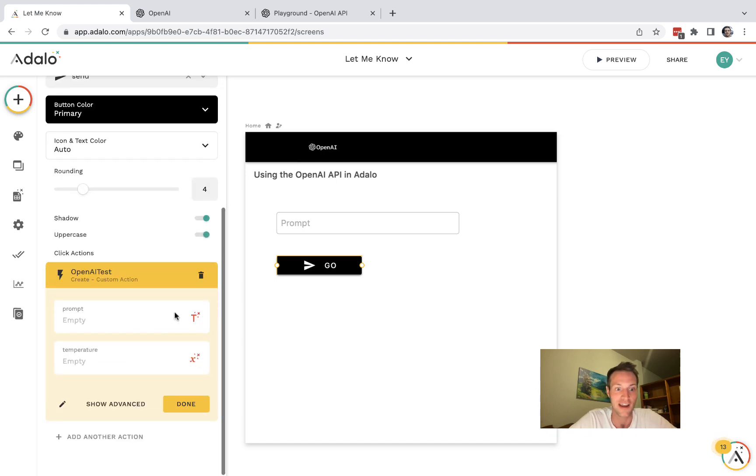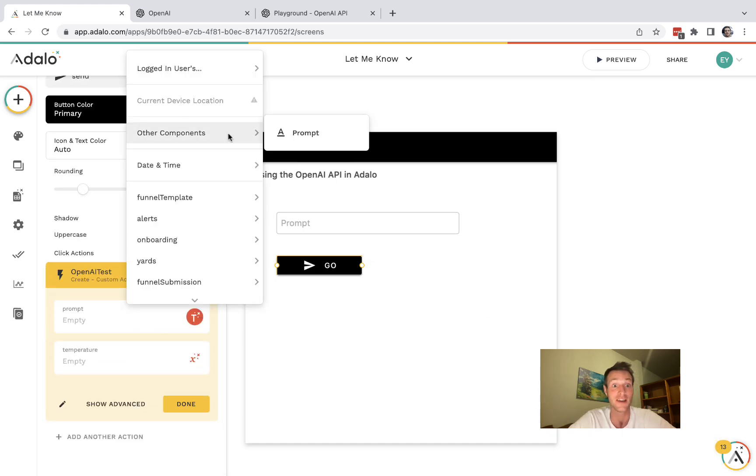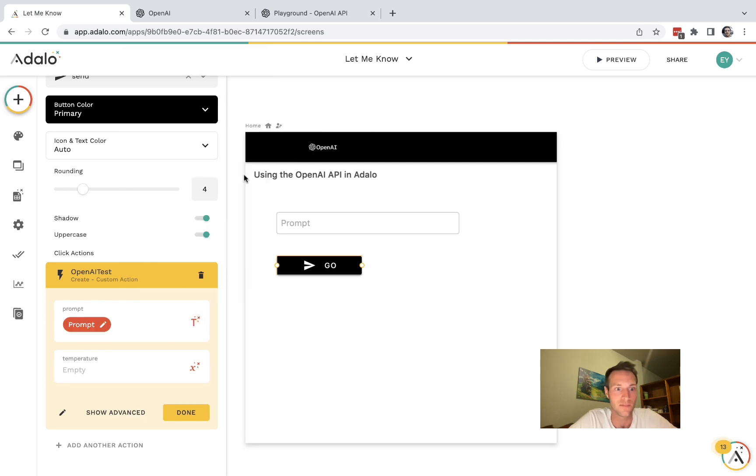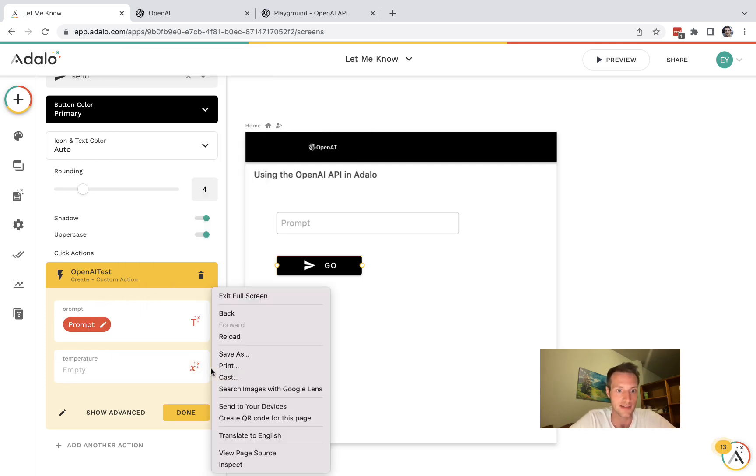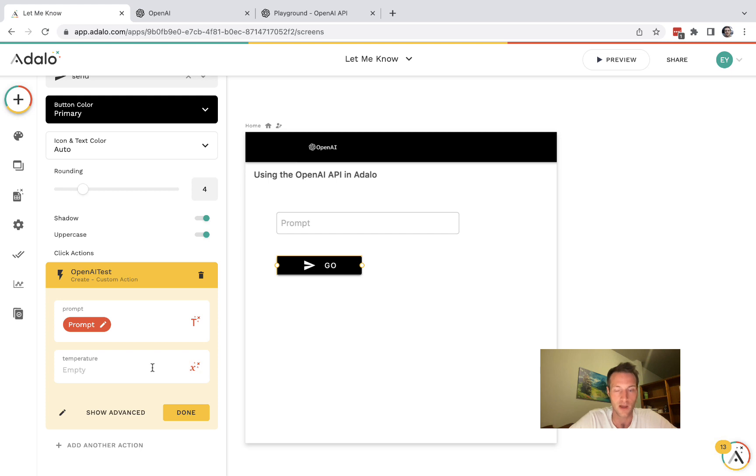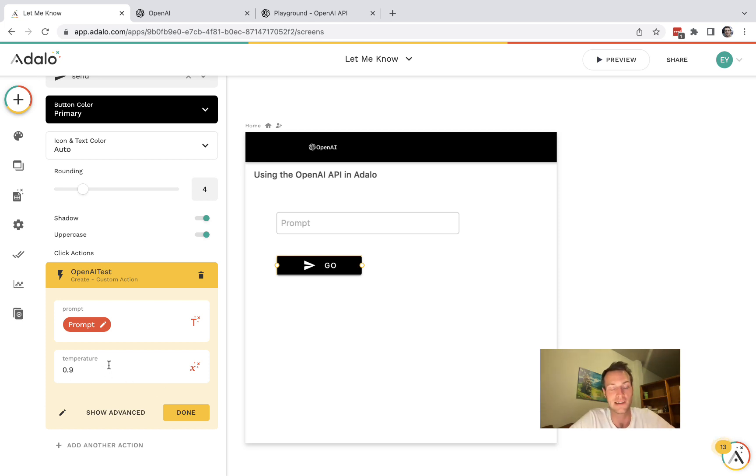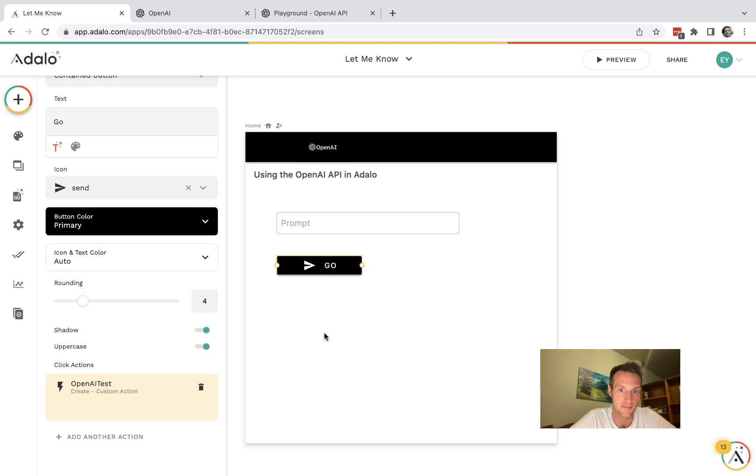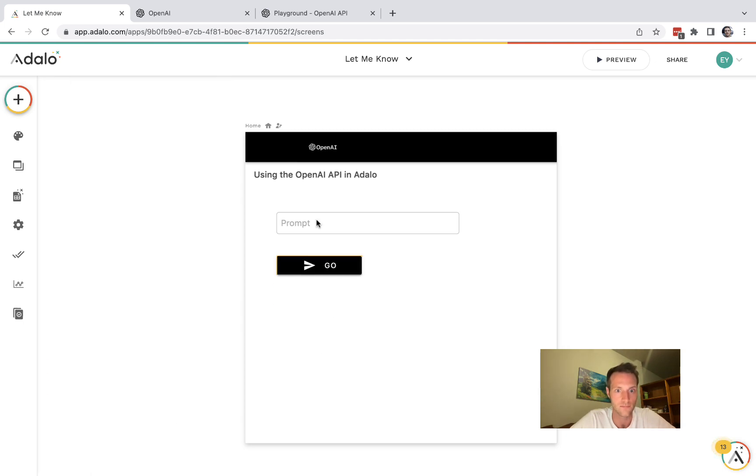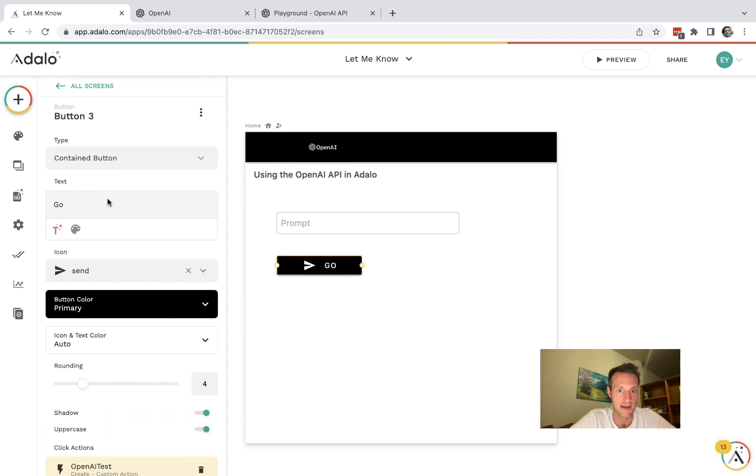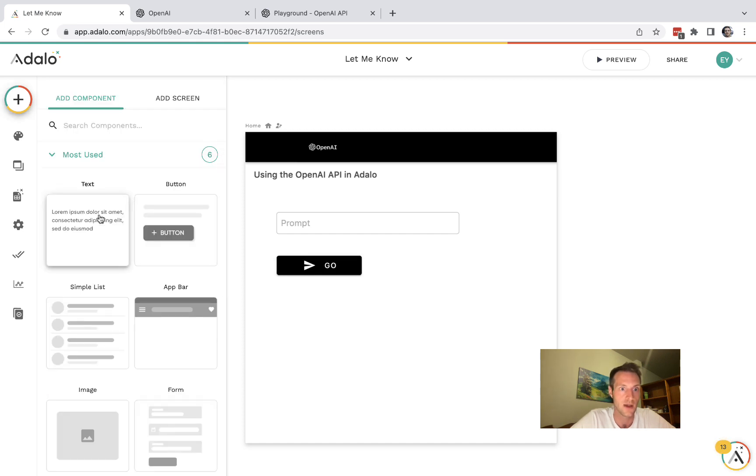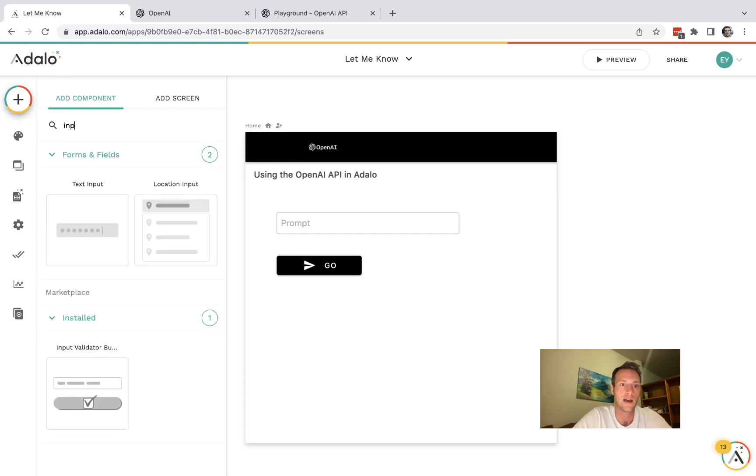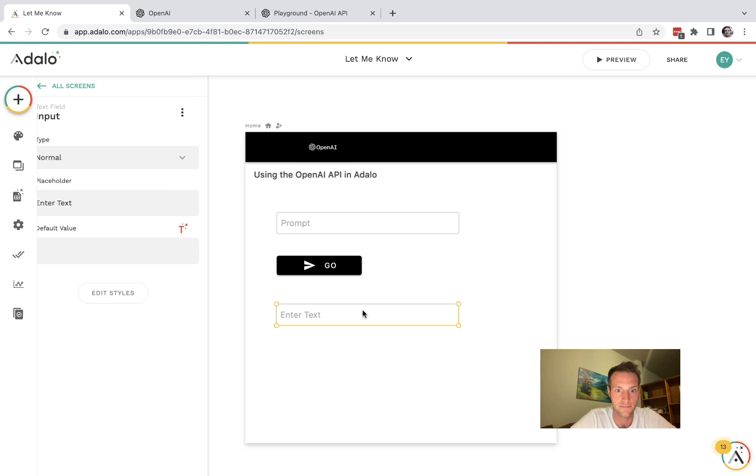All right and we are kind of done. So we can fill in the input data here. Temperature, I don't have an input for it but I'm just going to hard code that as 0.9. But when you've already set it up like this it means you don't have to keep going back into the custom action and testing it.